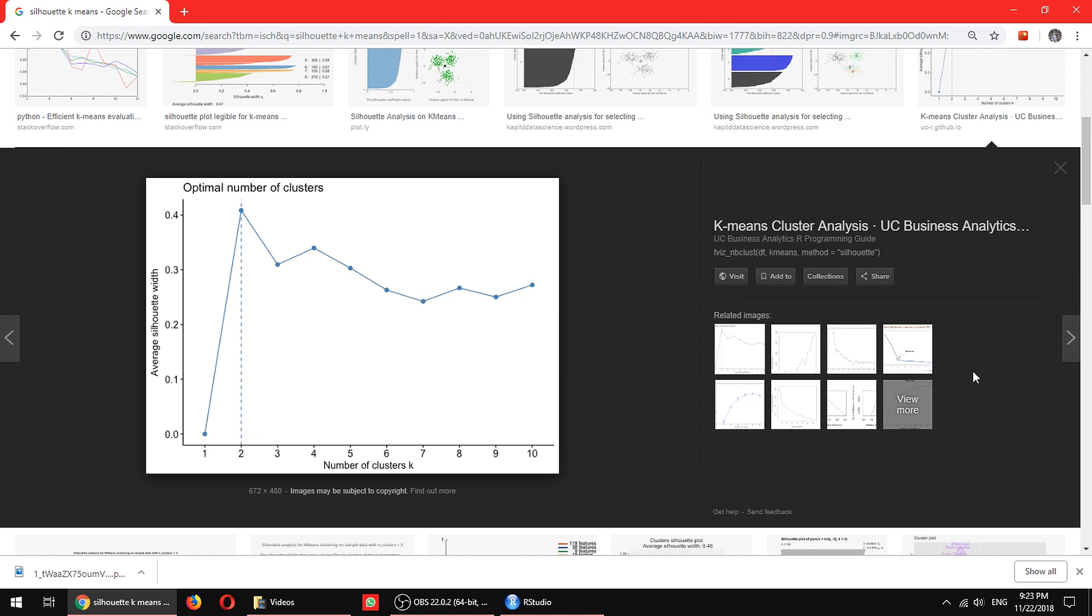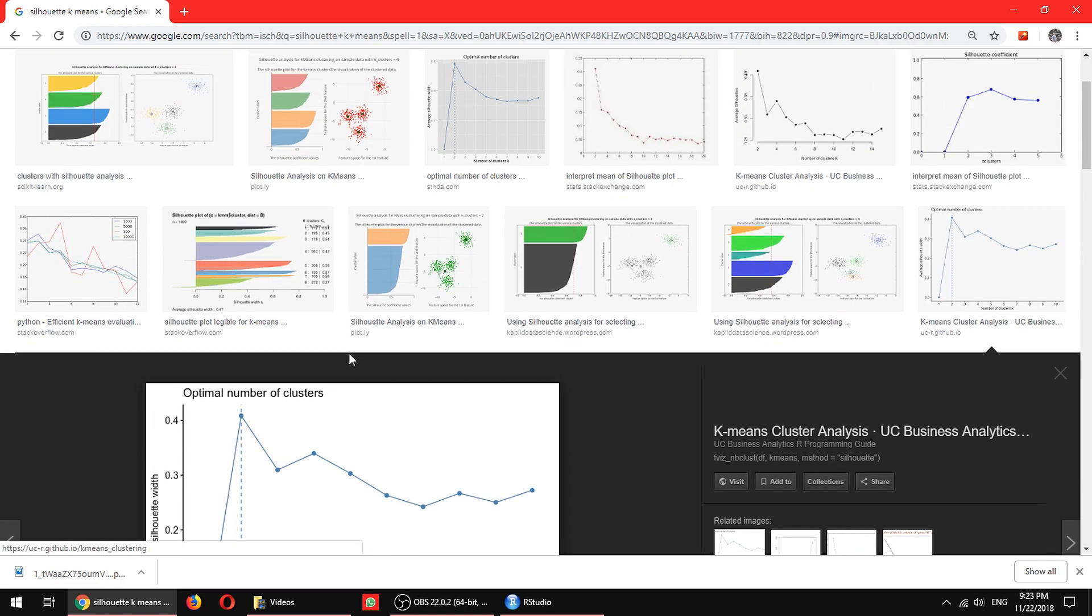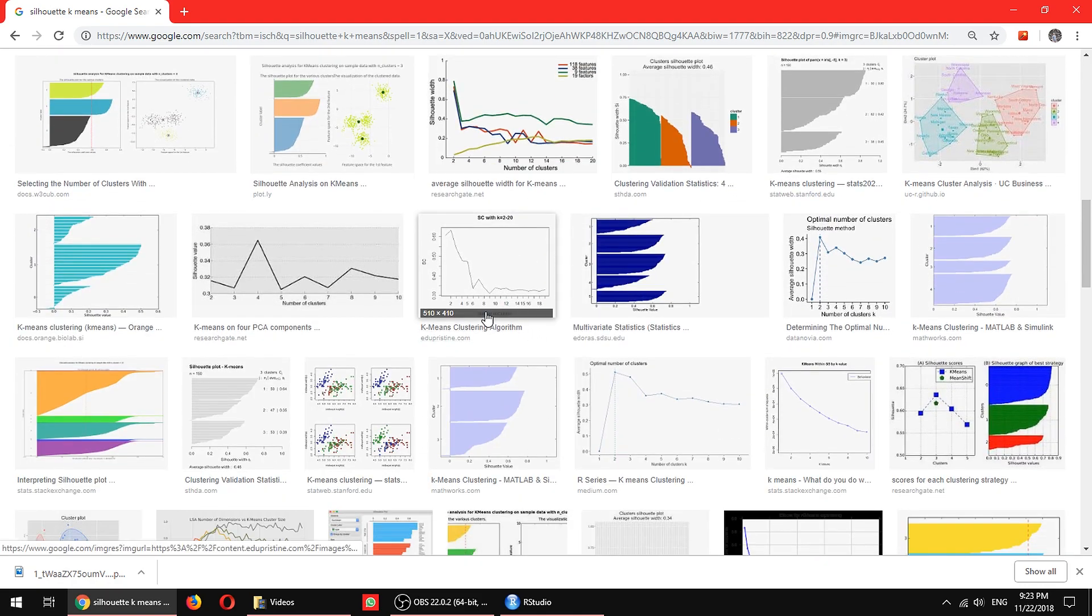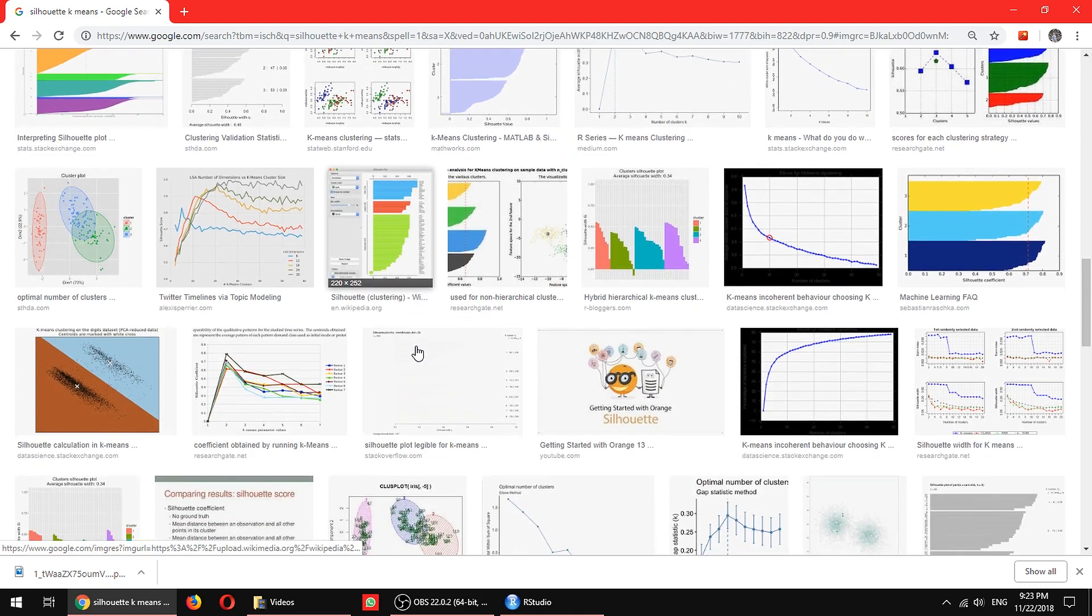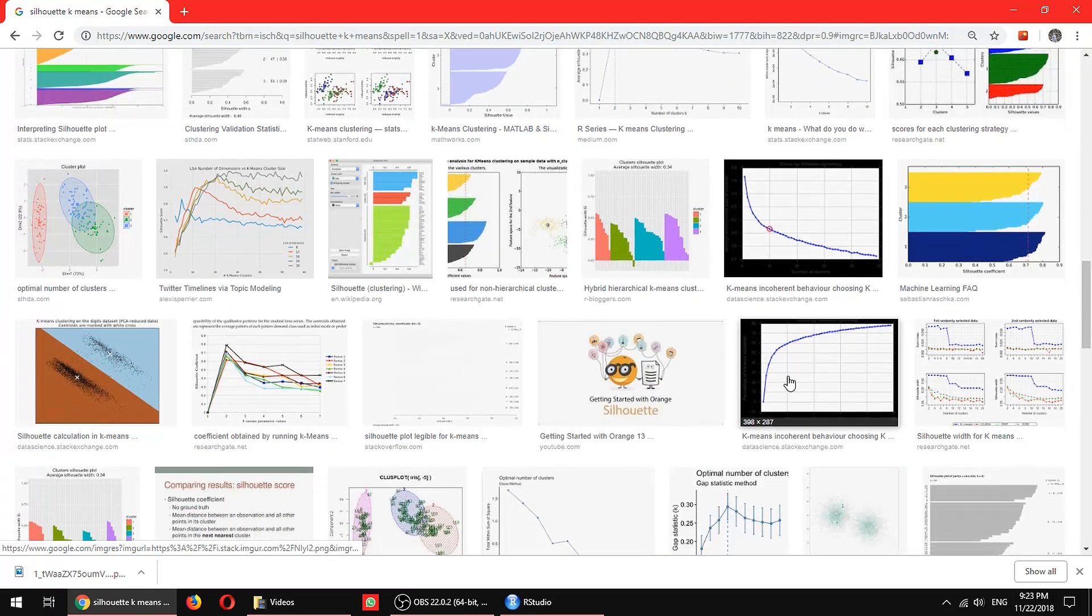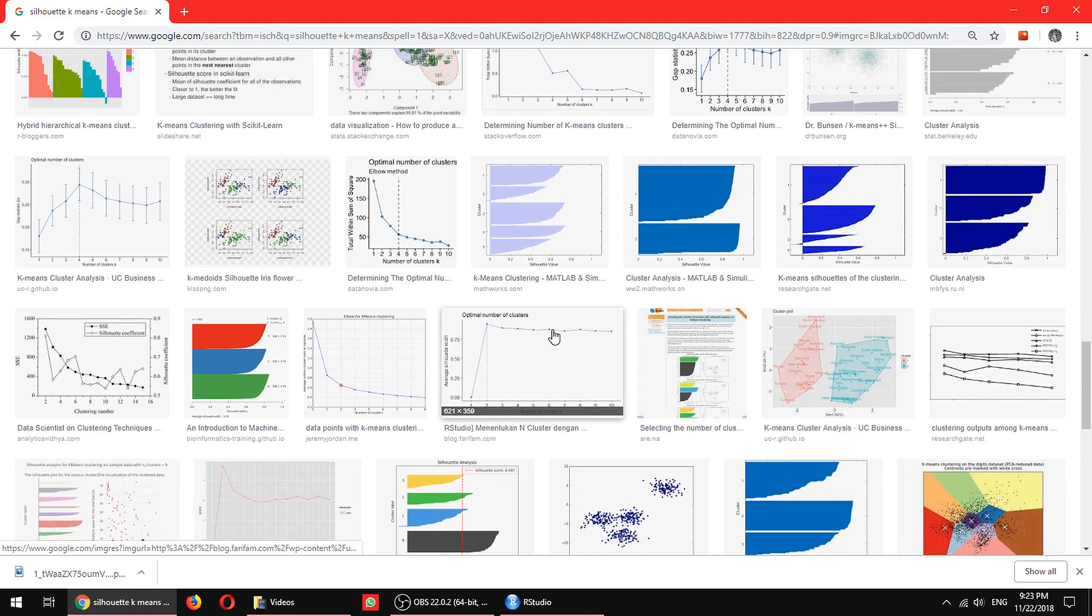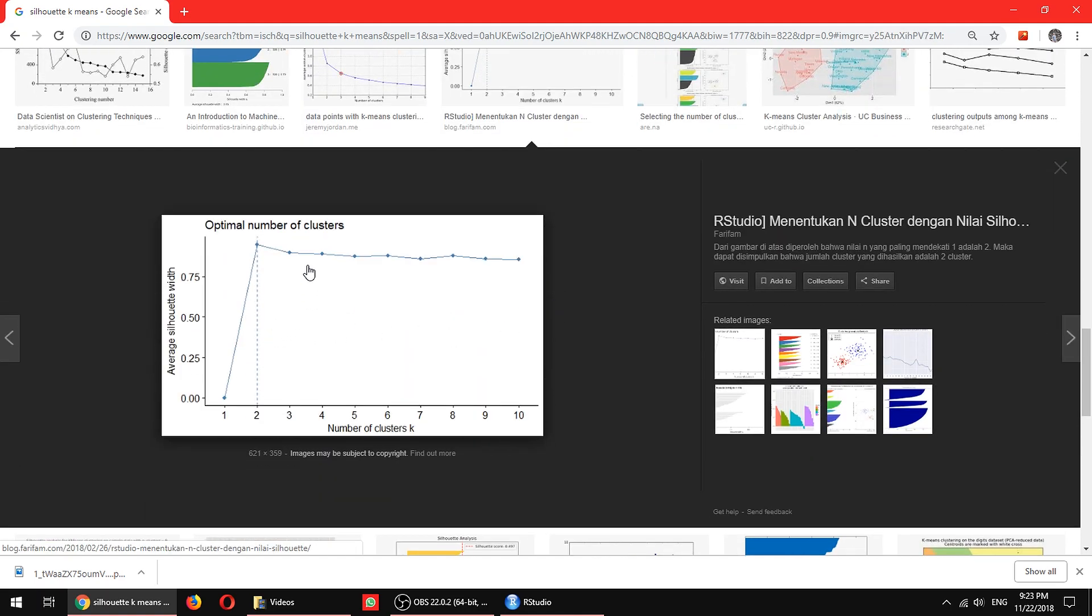So silhouette method is slightly different from the elbow method. It turns the data the other way around. The good thing about this is that it will actually just label it on the graph directly on how many clusters you should have. There's more examples. The optimal cluster would be above here.